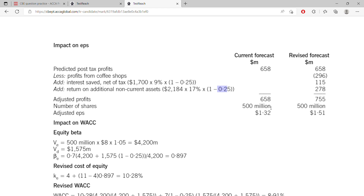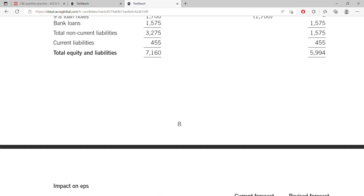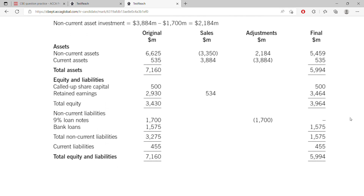With adjusted profit calculated and 500 million shares in issue, EPS equals adjusted profit divided by number of shares: 755 divided by 500. You can see that EPS improved, rising from 1.3 to 1.51. Looking at the statement of financial position impact, your total assets declined and your total liabilities also declined — this is consistent with paying off the loan notes.